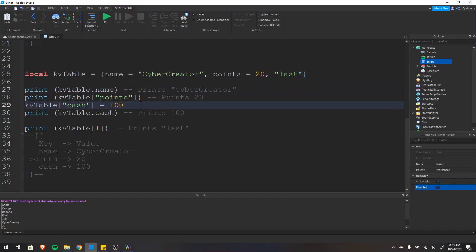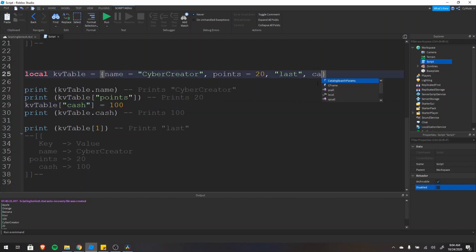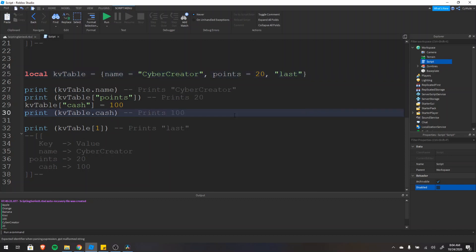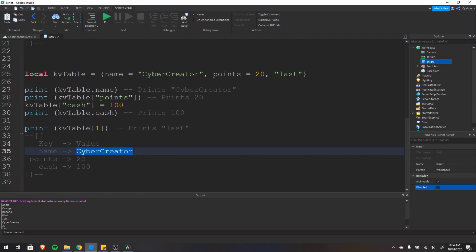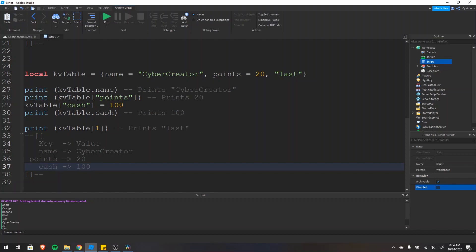You can add and remove key-value pairs the same way as before — using brackets to add a key 'cache' with a value of 100, which is like writing cache = 100 directly in the table. You can also use insert and remove functions. It works the same as an index-value pair table, except now we're using keys. So name maps to CyberCreator, points maps to 20, cache maps to 100, just like index one mapped to apple and two mapped to orange.